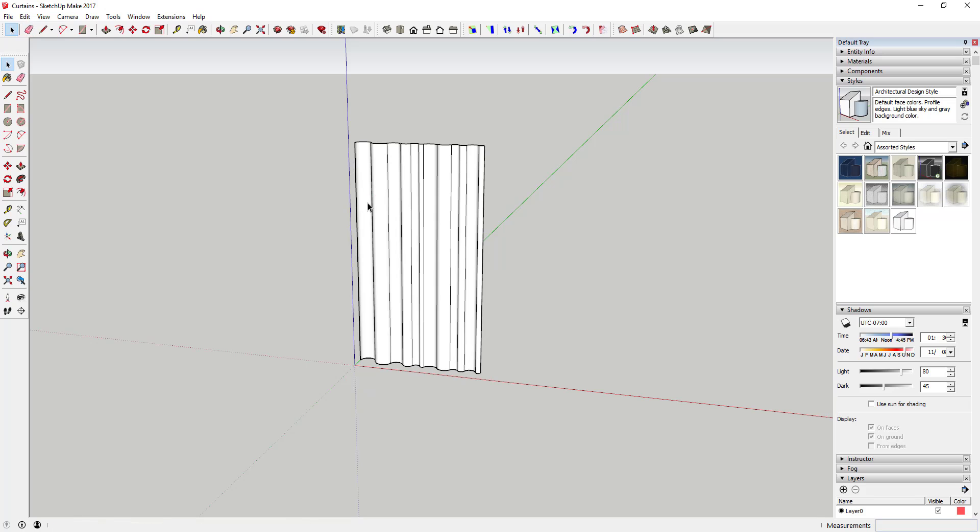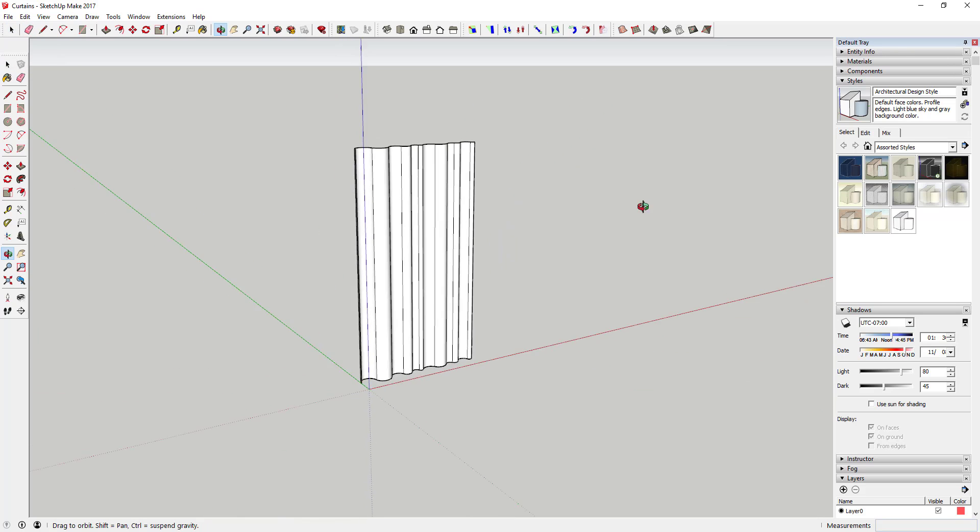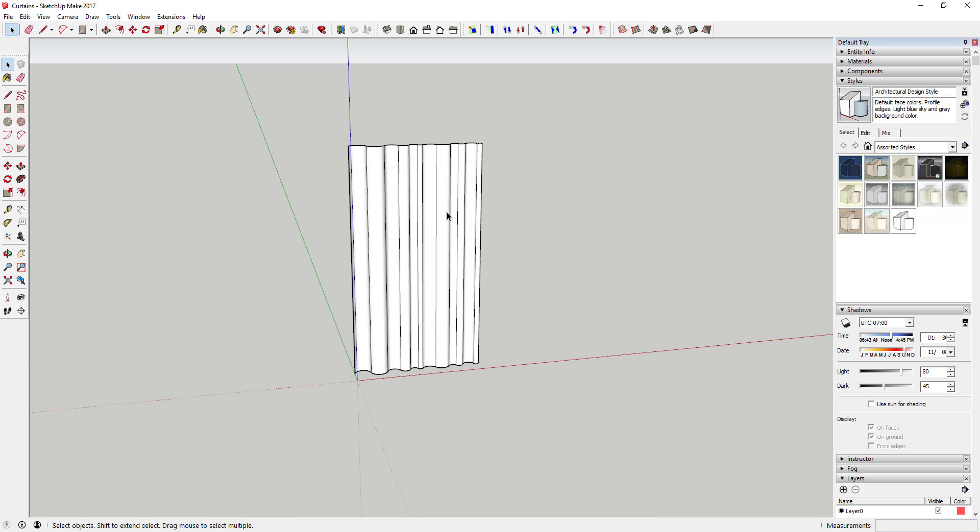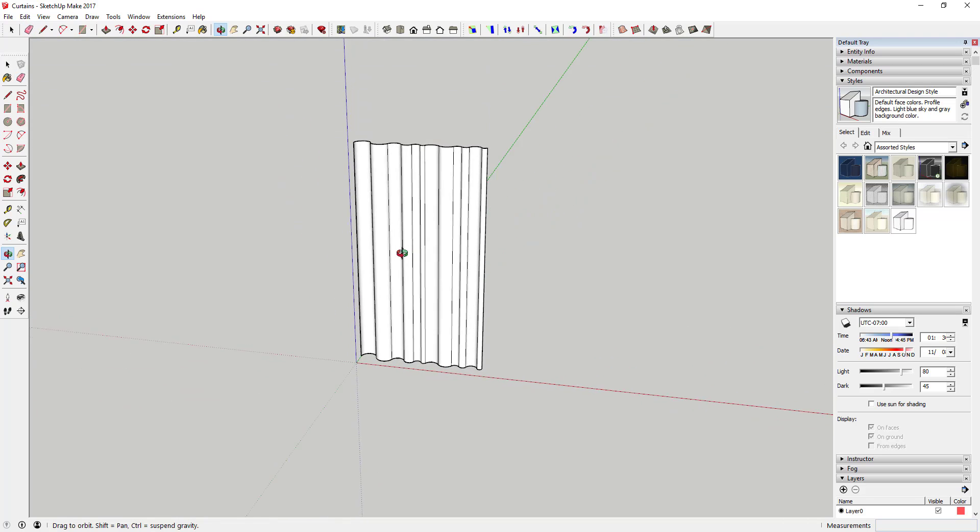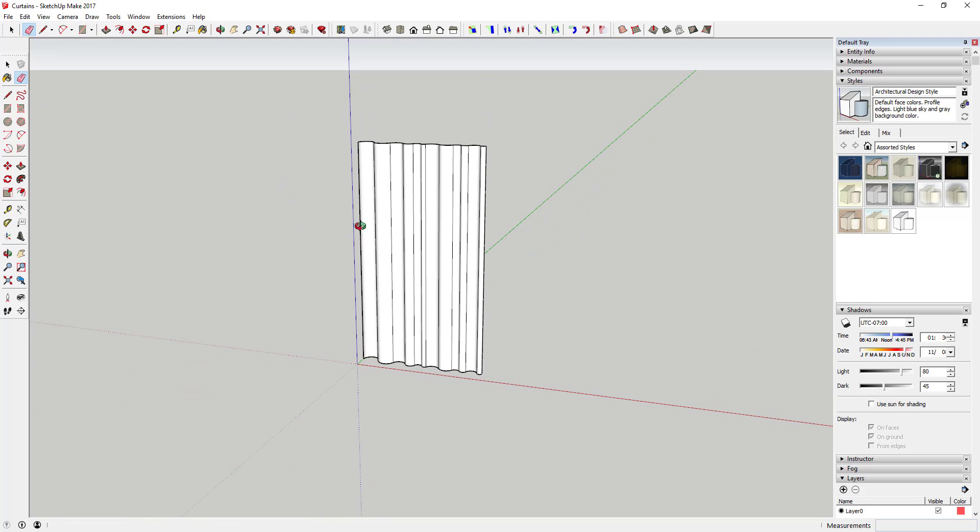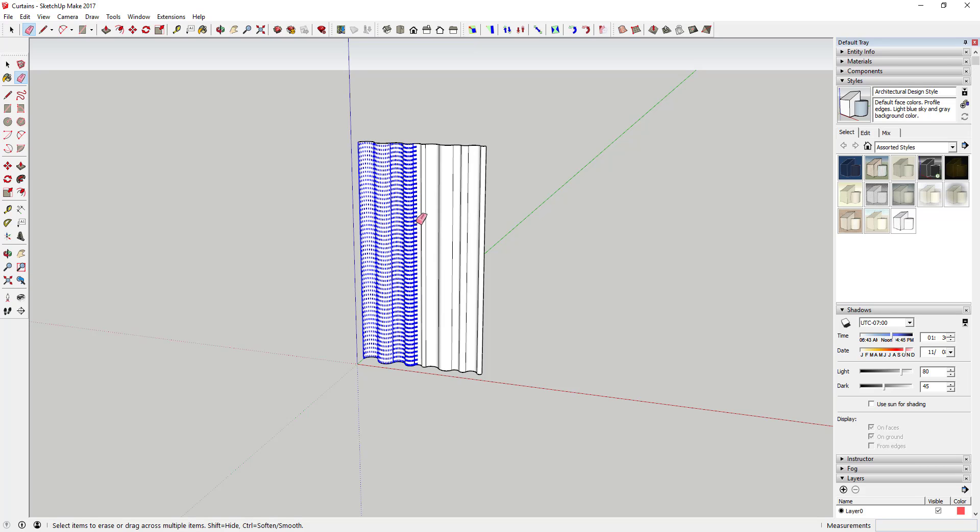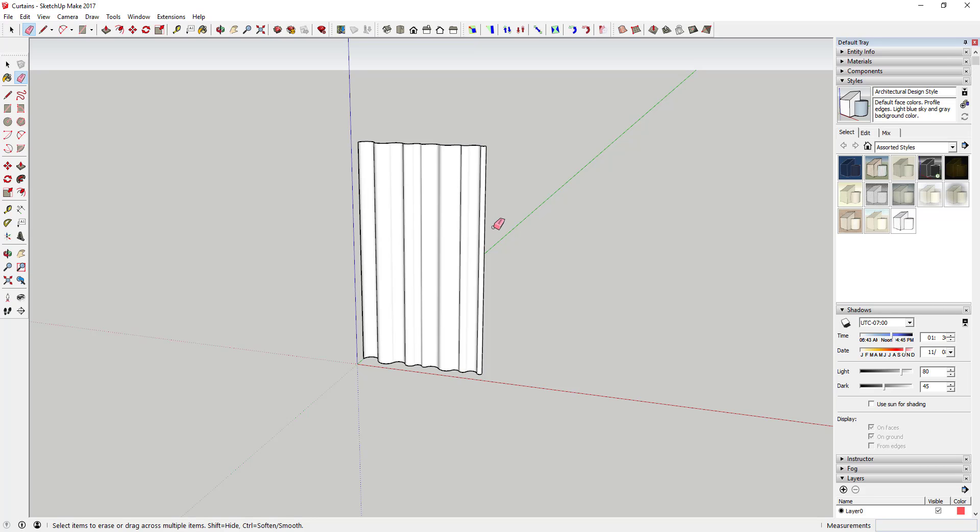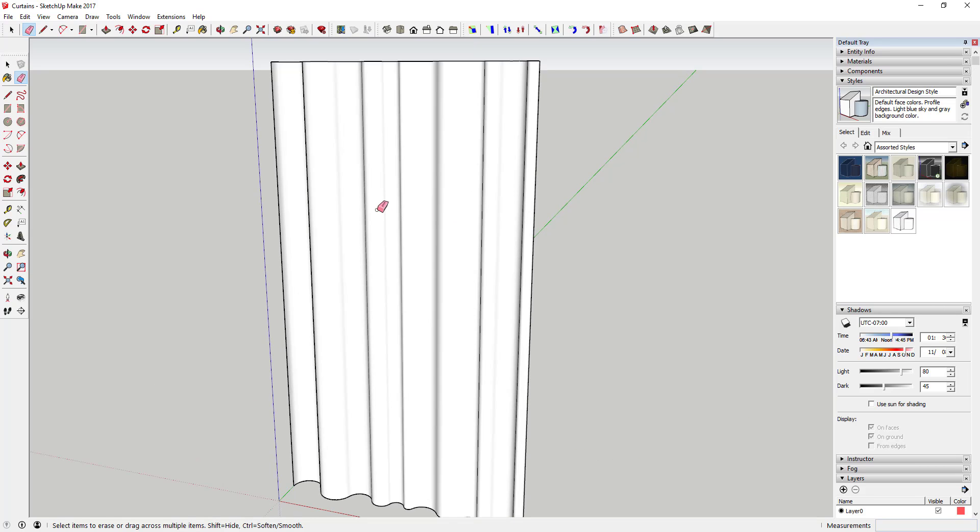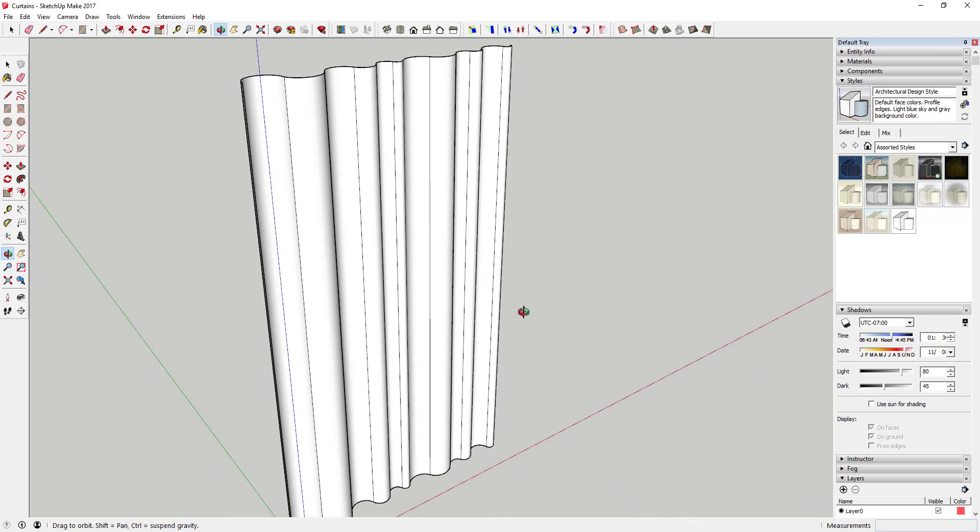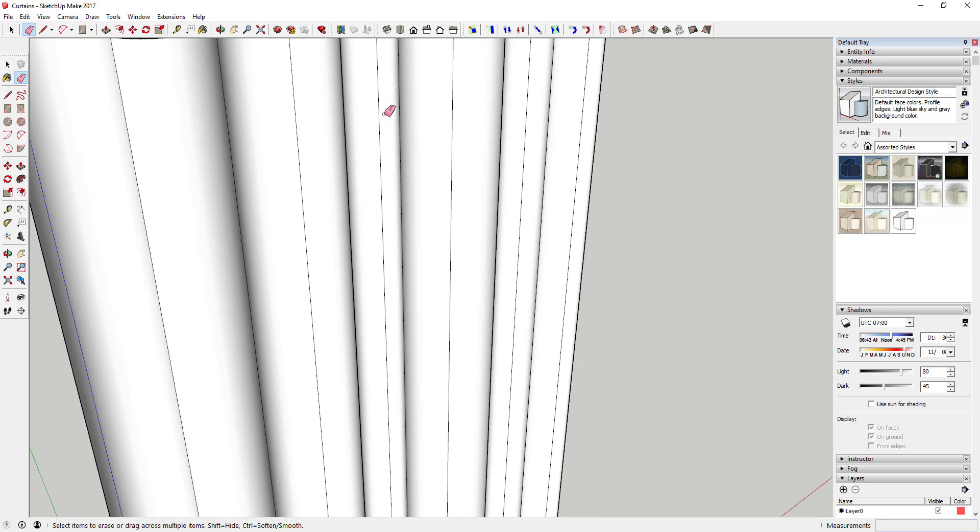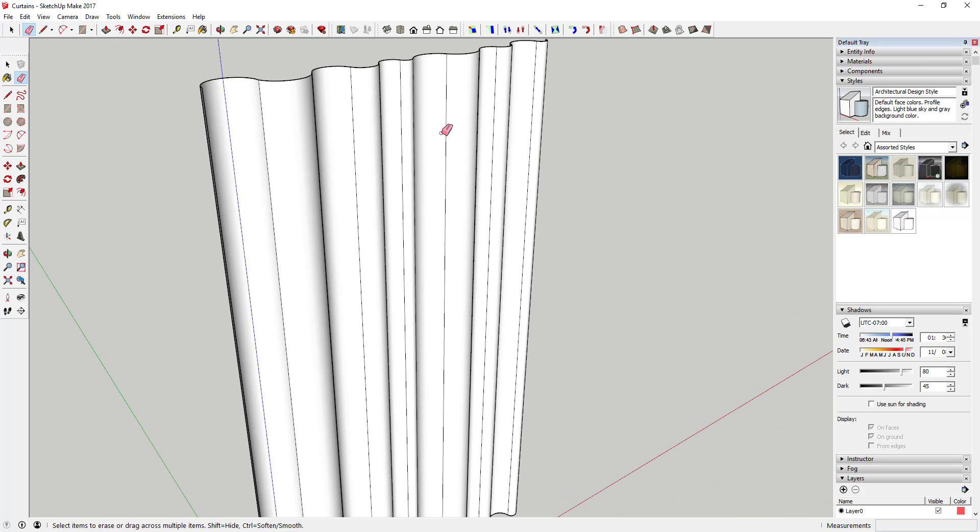And once you kind of have your basic shape, the next thing you want to do is you want to come in here and soften and smooth this face. And so all you're gonna do to do that is to activate the eraser tool by tapping the E key, and then you want to hold Control down and just drag across this face just like this.